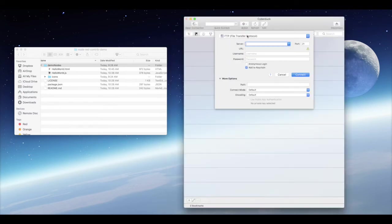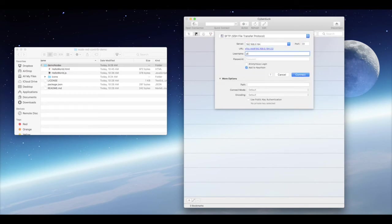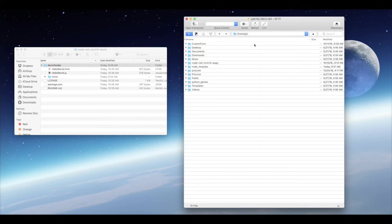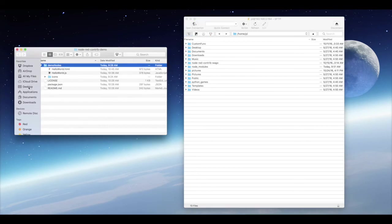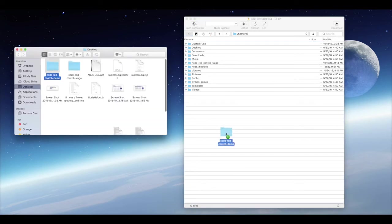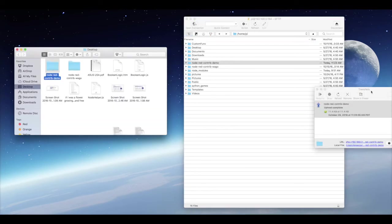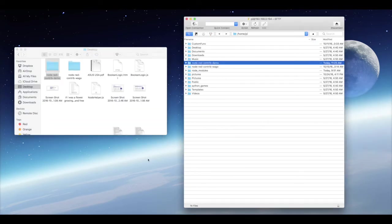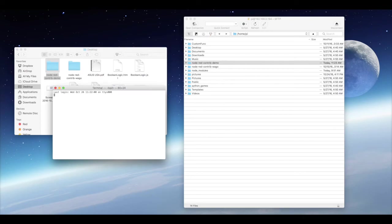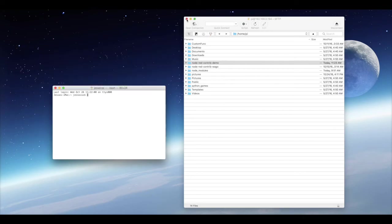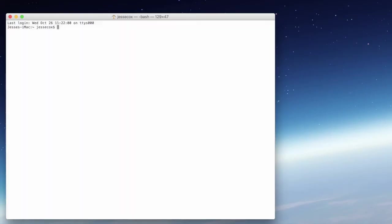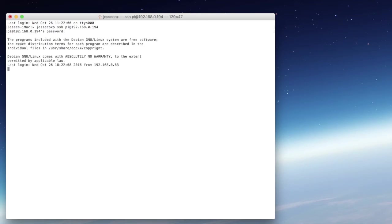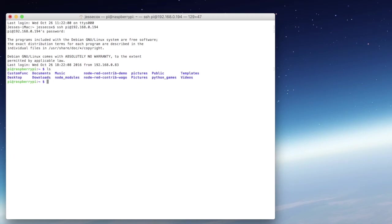We'll take this and drop it into our Raspberry Pi's home directory, home-pi. You'll see now we have the node-red-contrib-demo directory. Next we're going to SSH into the Raspberry Pi. If we grab the list, you can see that we have our node-red-contrib-demo. We're going to change into that directory.